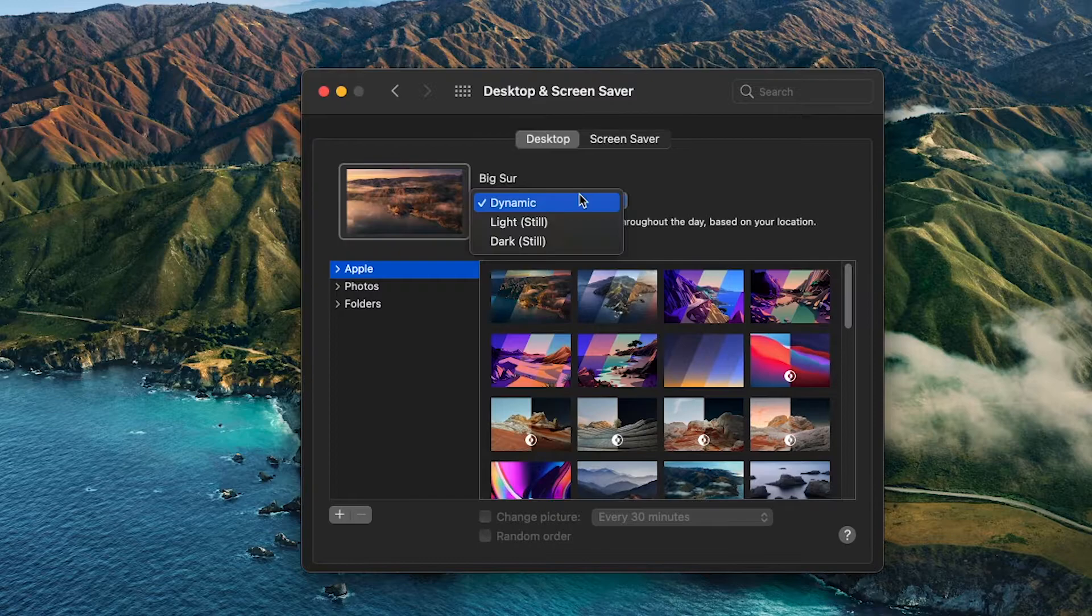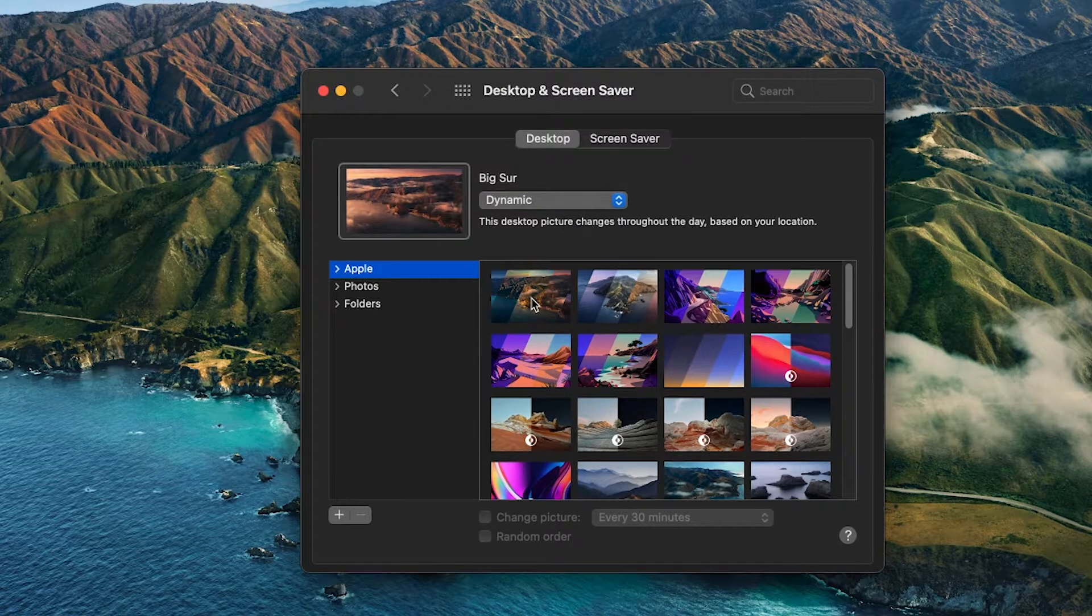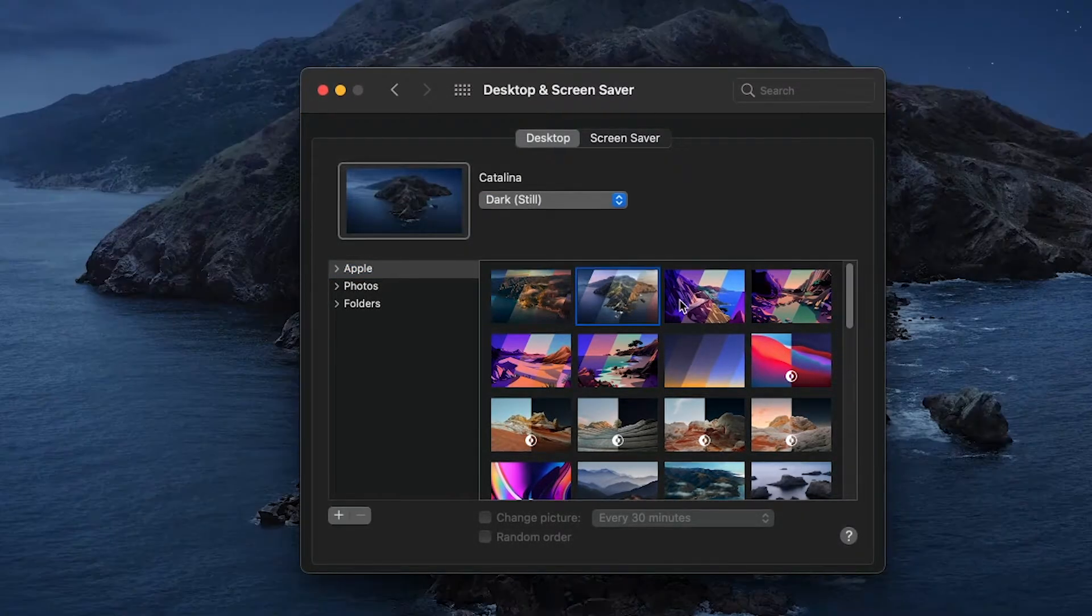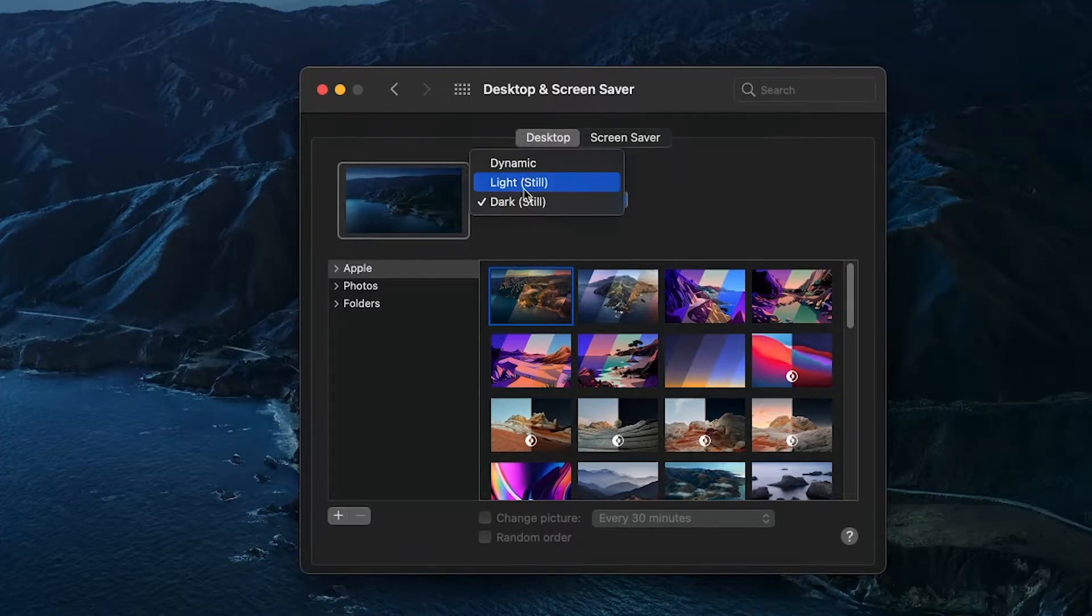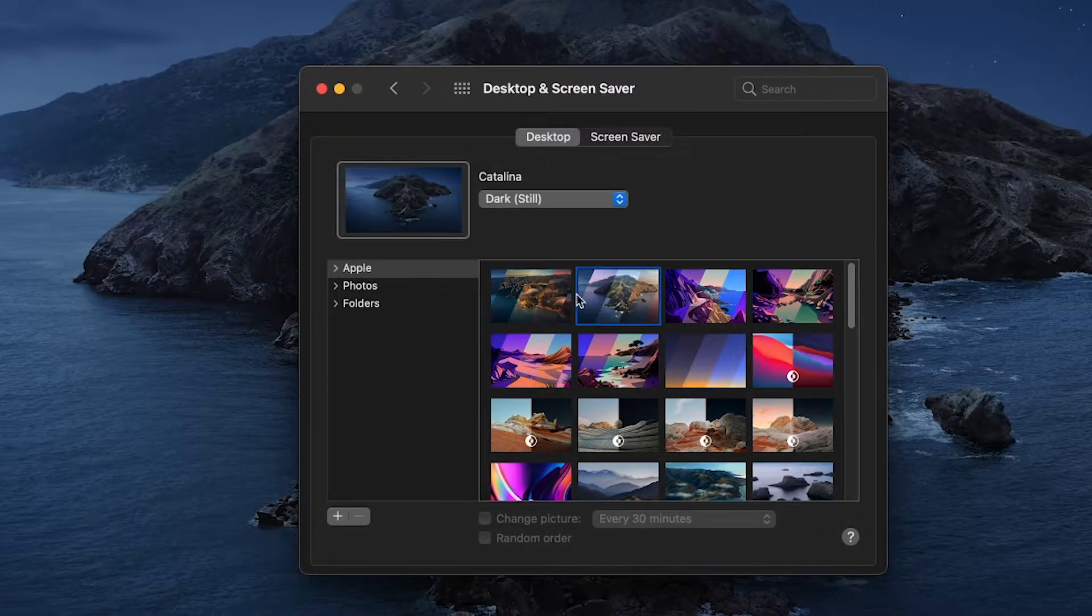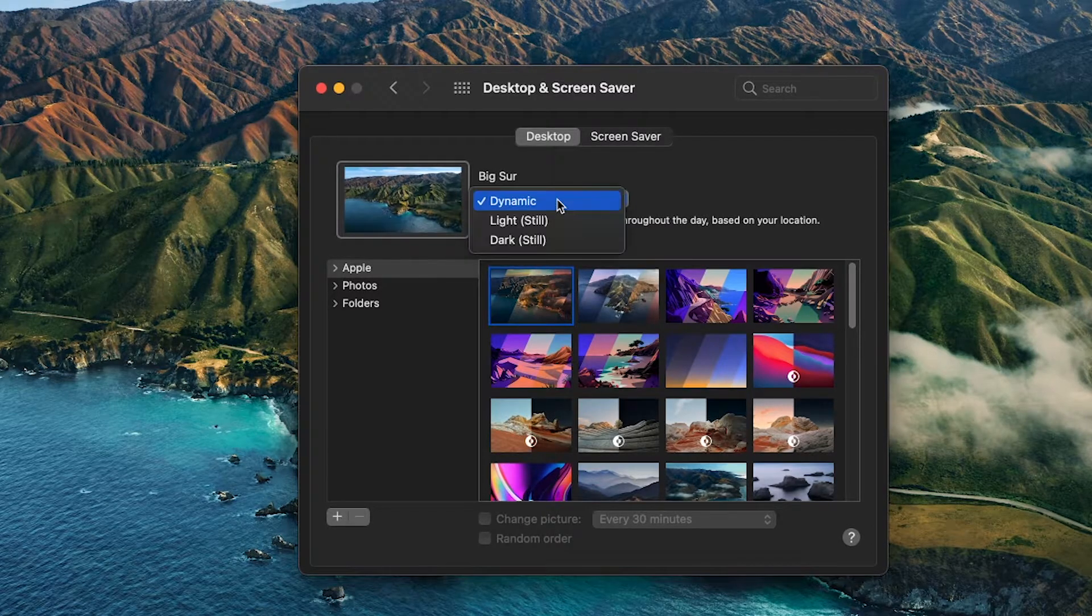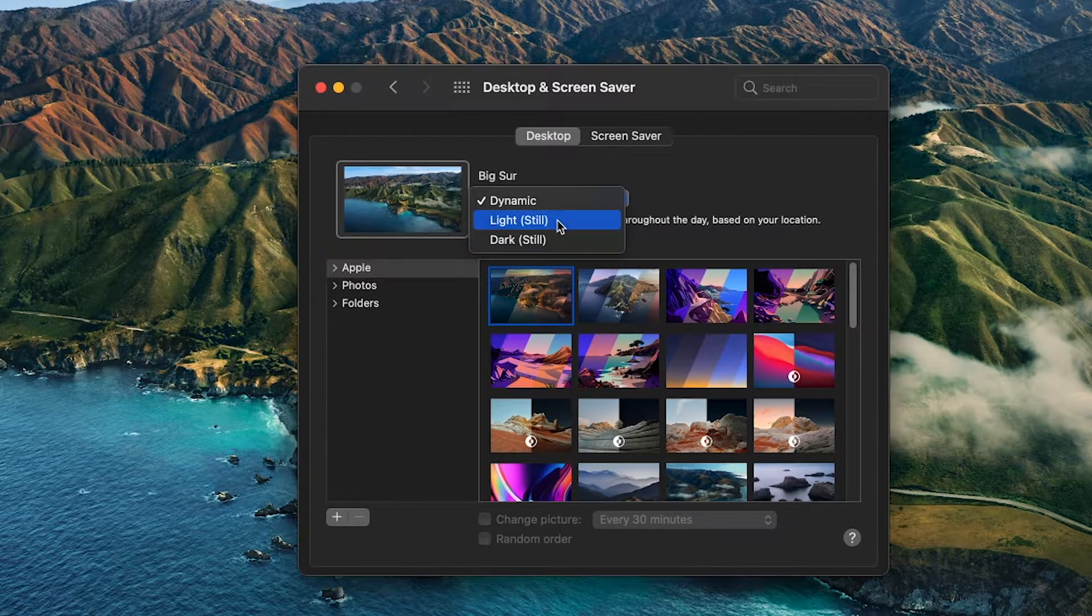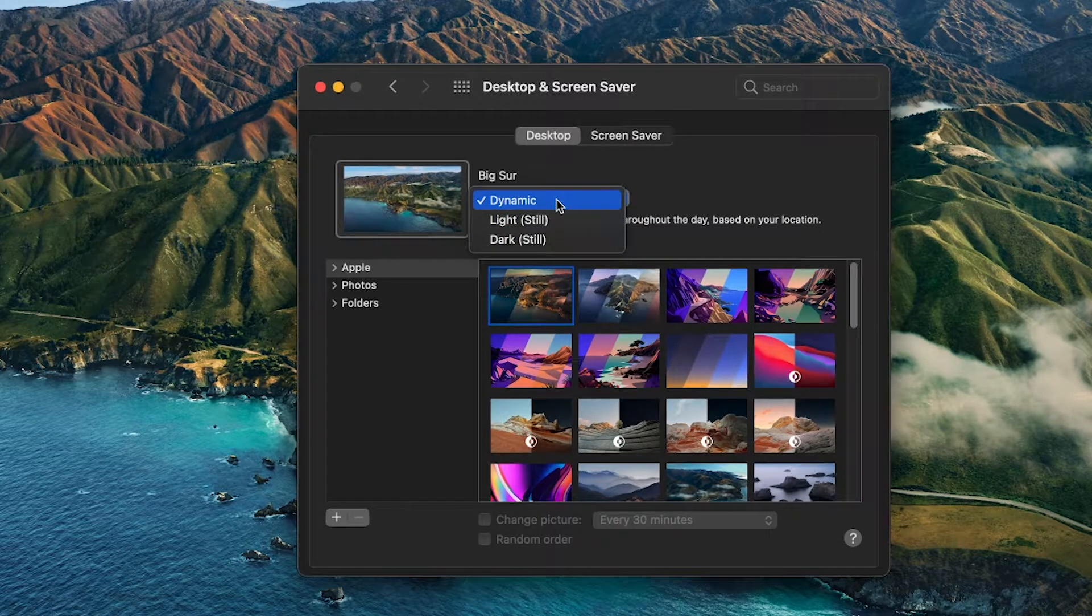Dynamic, which will change based on your time and location throughout the day, so when it gets dark outside your desktop picture will reflect that. But you can choose to have the image in a light or dark mode that will stay still if you want that as well.